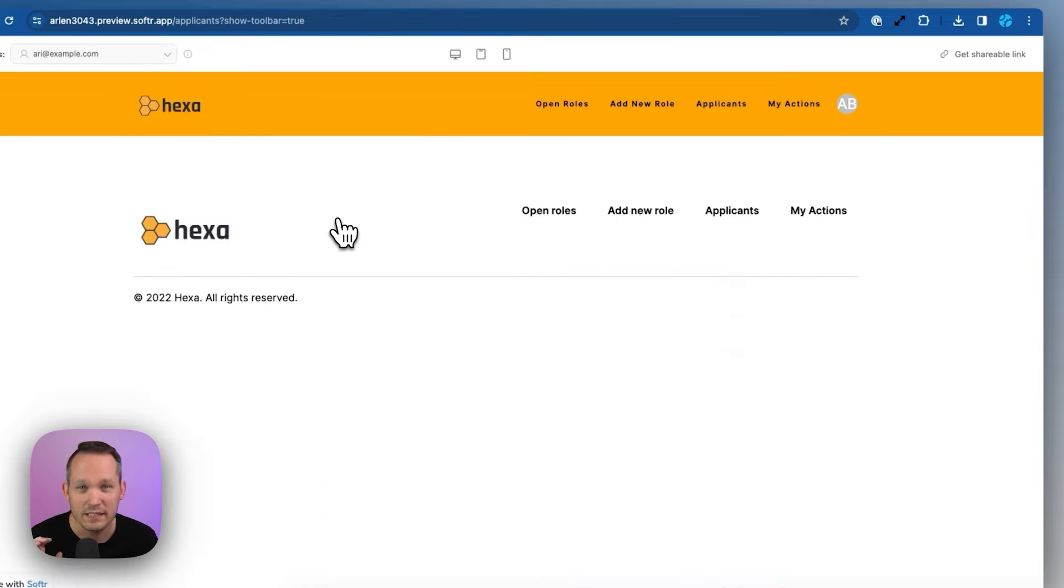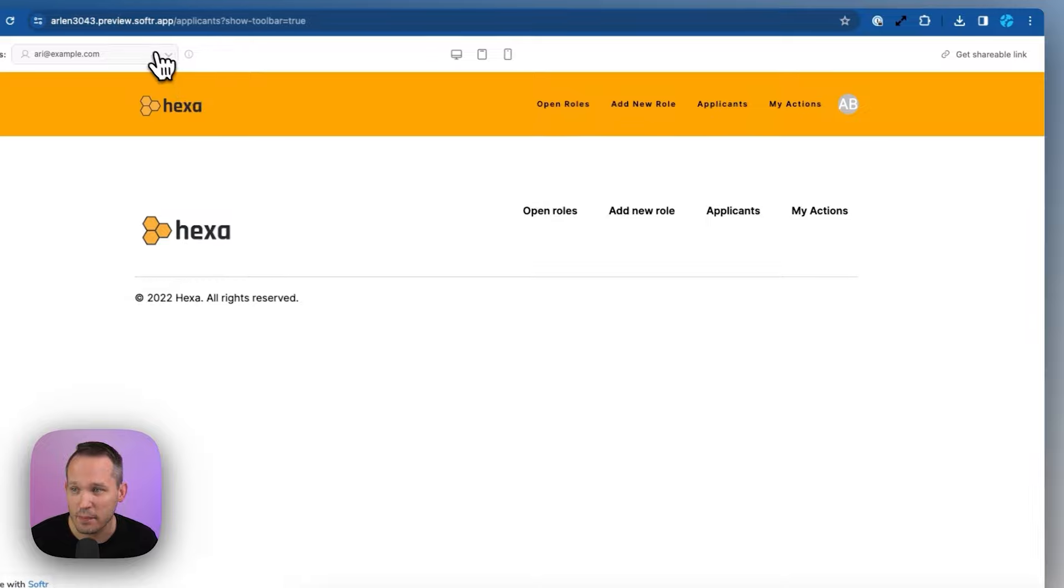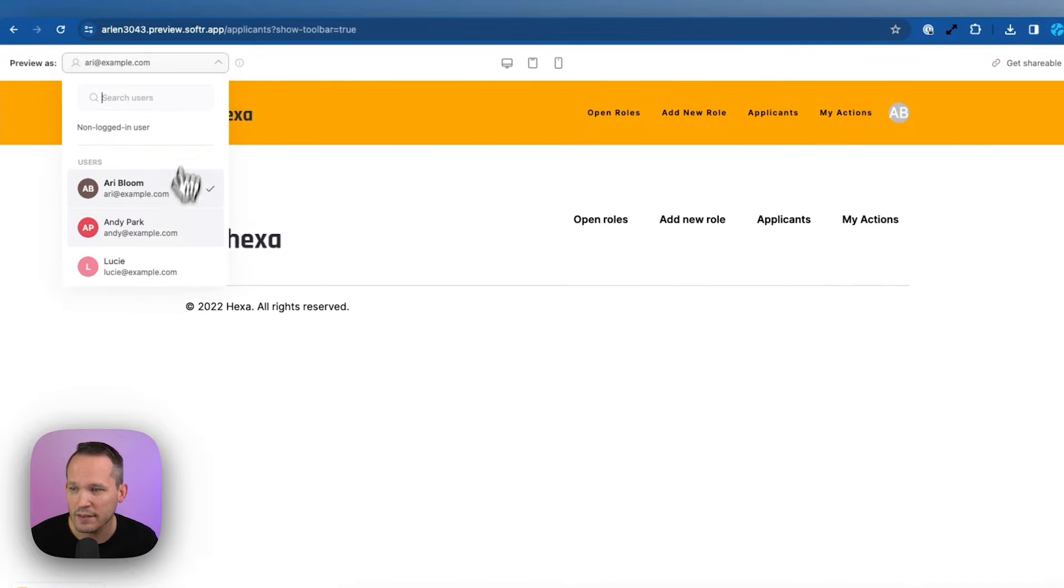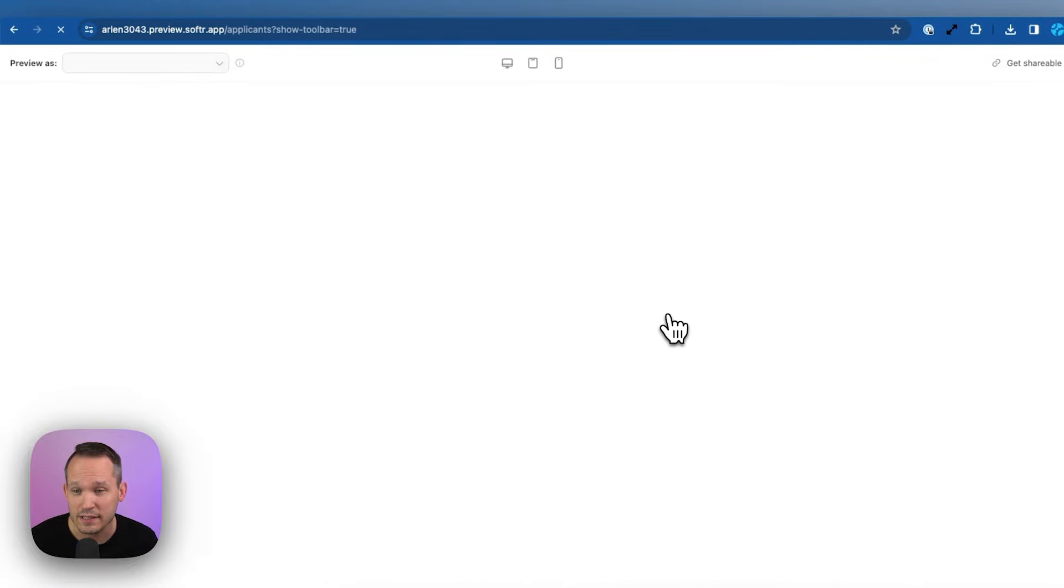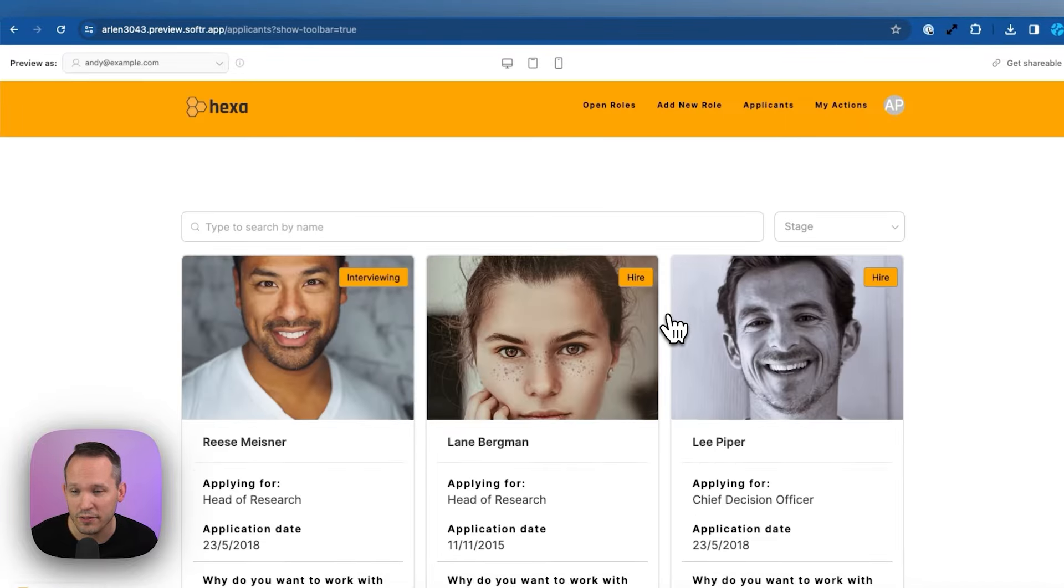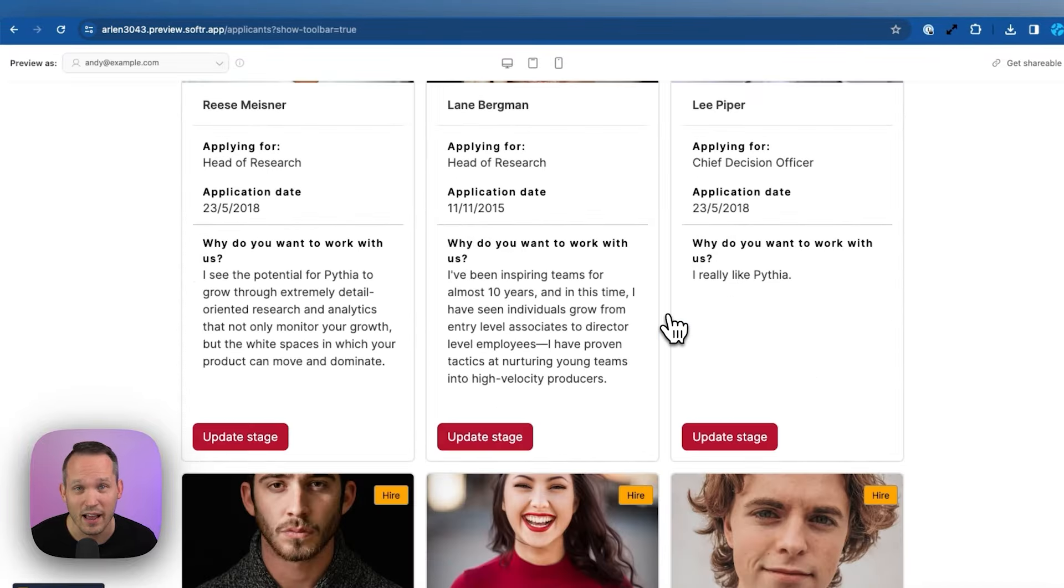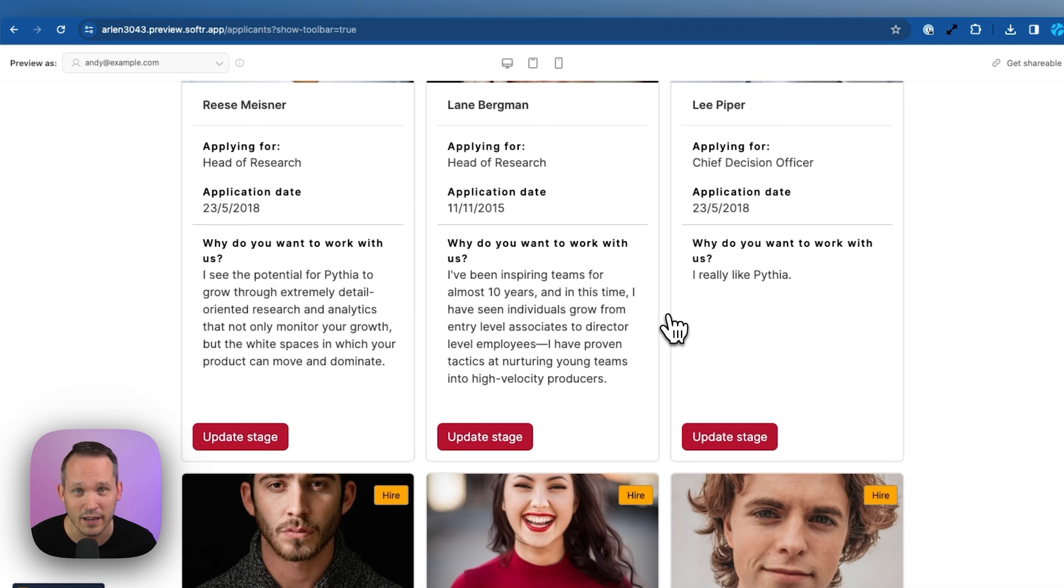So that means if I'm Ari, the hiring manager, I'm not going to be able to see those applicants. But if I'm Andy, then I should be able to see all of the different applicants that we have across our application.